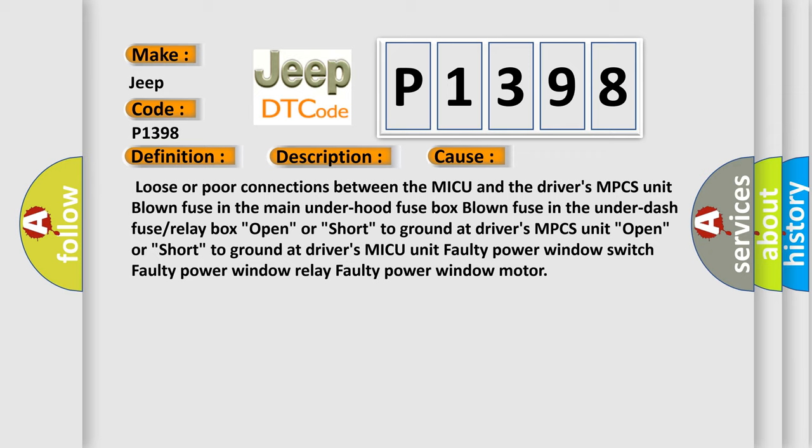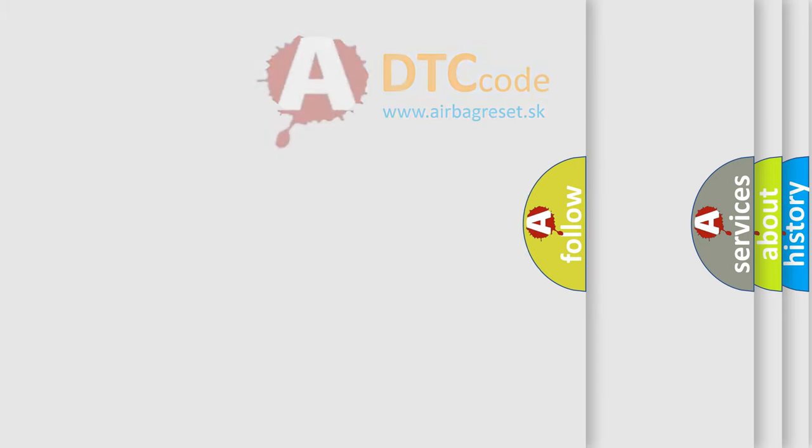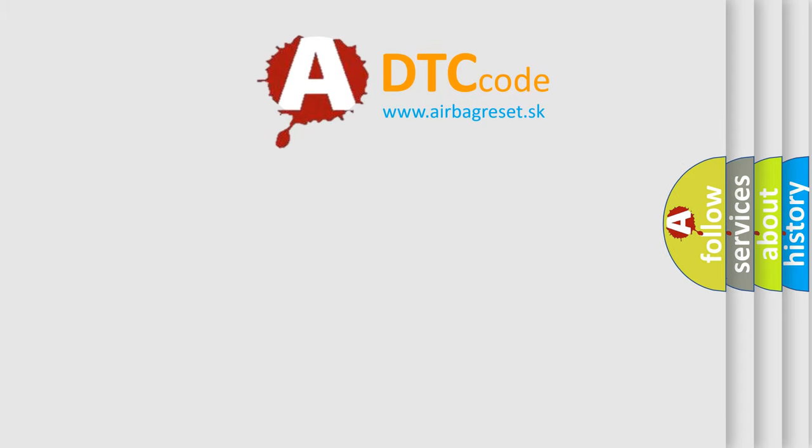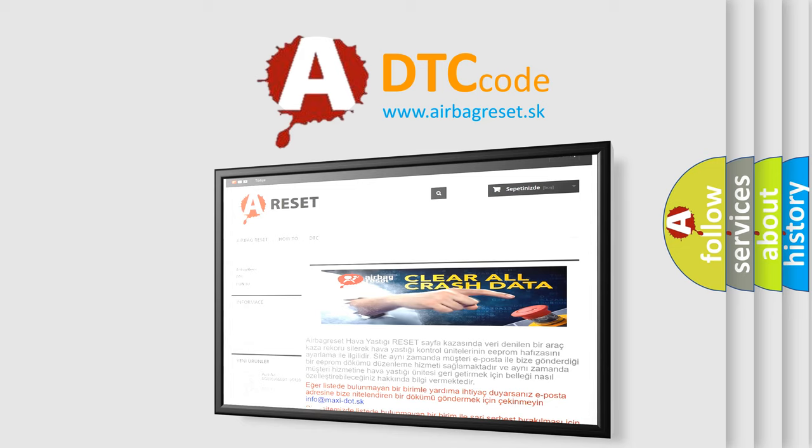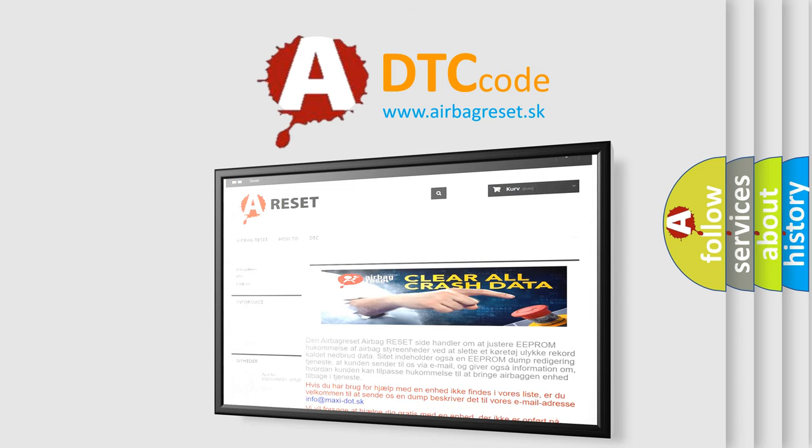The Airbag Reset website aims to provide information in 52 languages. Thank you for your attention and stay tuned for the next video.